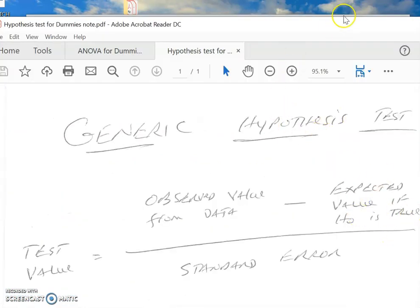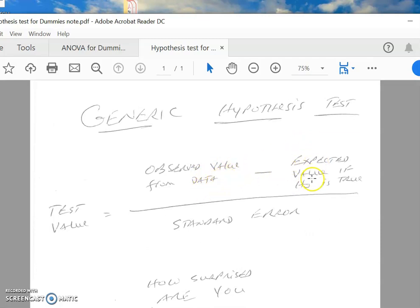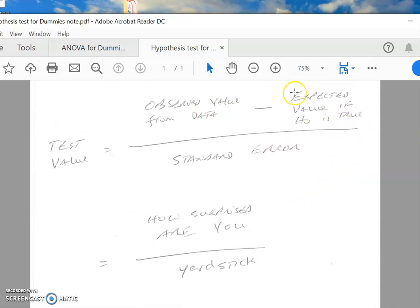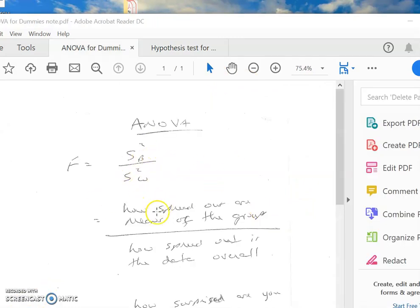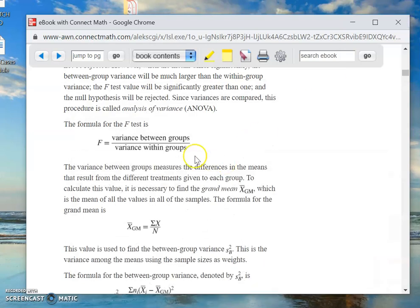I showed you this one a little bit earlier — this is what I'm calling the generic hypothesis test: observed value from the data compared to the expected value if the null hypothesis is true. So it's the observed values compared to what you expect them to be, and then on the bottom you have the standard error. Now let's take a look here. In the notation we use for the F-test, on the top we have S-squared, which stands for the variance between the groups, and then on the bottom we have the variance within the groups. That's exactly what he has here.